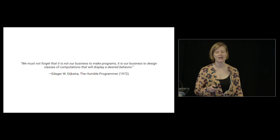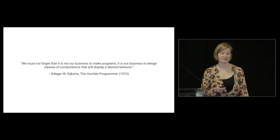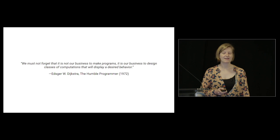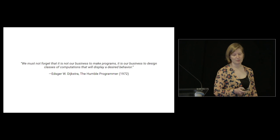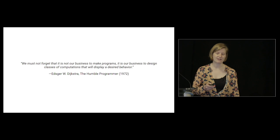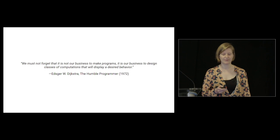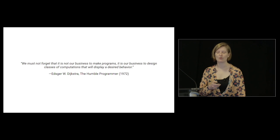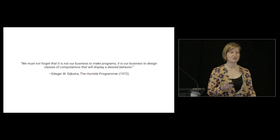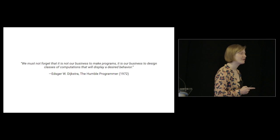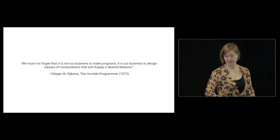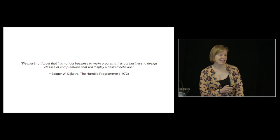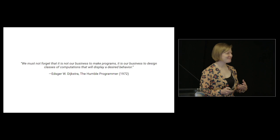With all the hype around neural networks or any other shiny object, we must not forget that it is not our business to make programs. It is our business to design classes of computation that will display a desired behavior, to find good effective solutions only as complex as the problem desires - no more and no less.